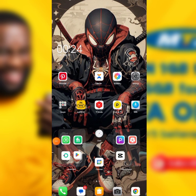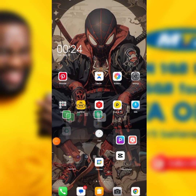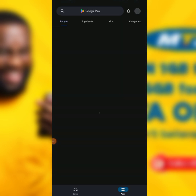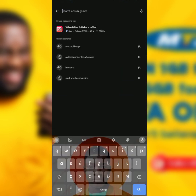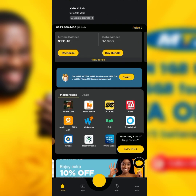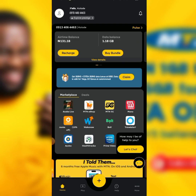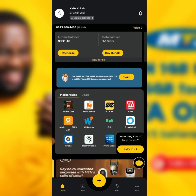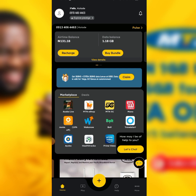So in purchasing this MTN 1GB data, you have to install the MTN app. Just head over to your app store and get the MTN mobile app, get it installed.